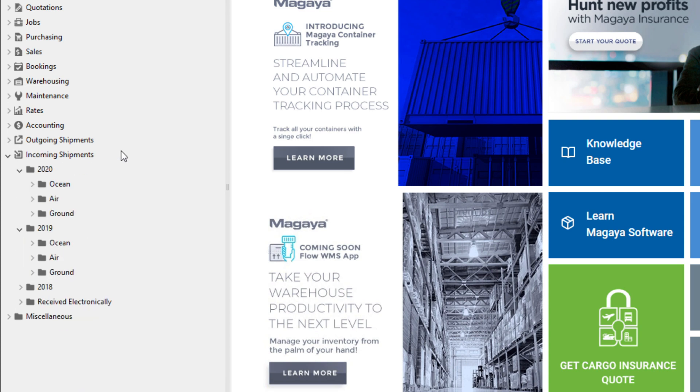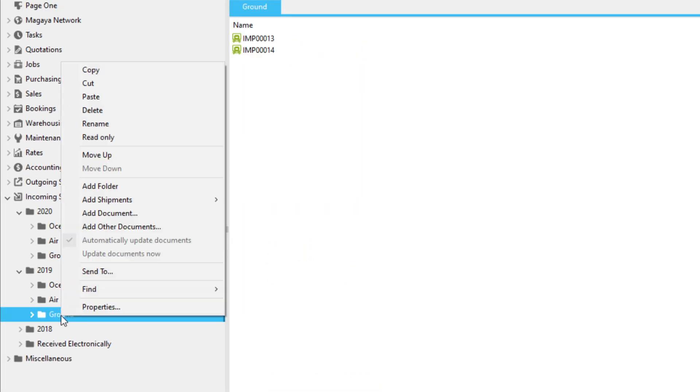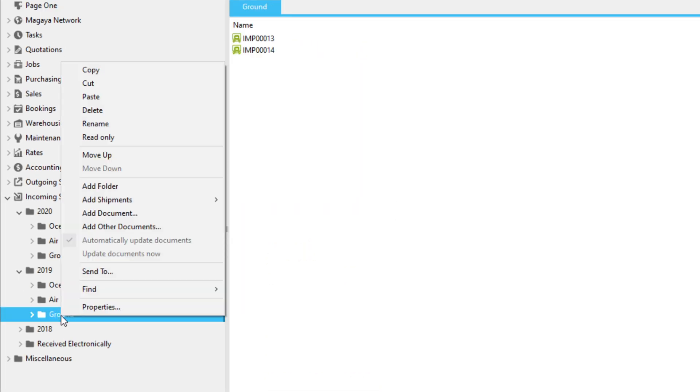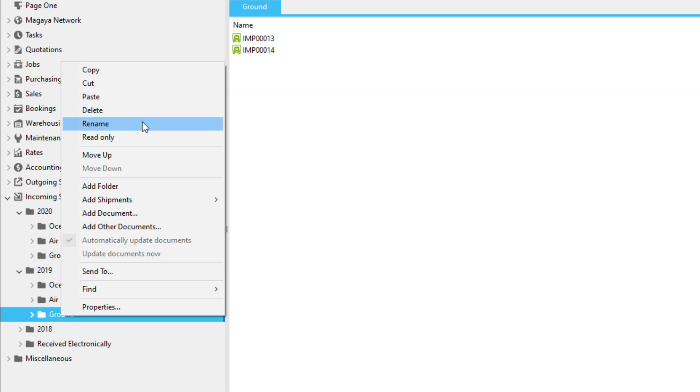Managing shipment folders in Magaya is similar to managing folders and files on your local PC. You can copy, cut, paste, delete, or rename items in your folders by right-clicking.